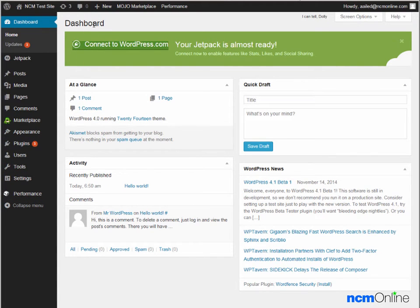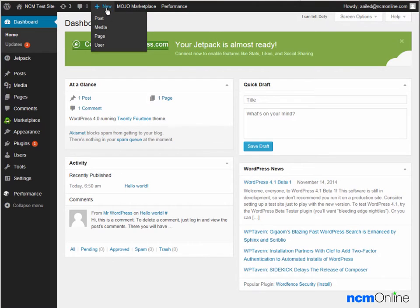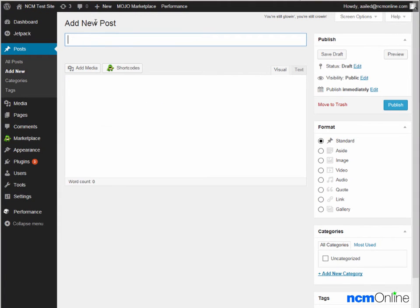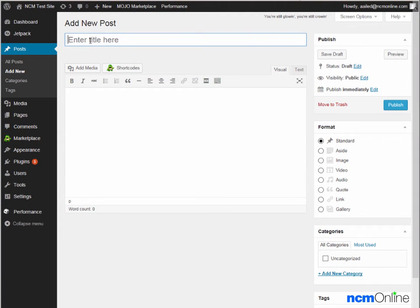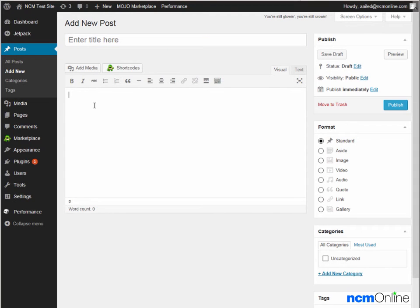To create a new post, we can use the plus New Post link. And we would add a title for our post here. And we would add our content here. And then click the Publish button. We won't be creating a new post today.